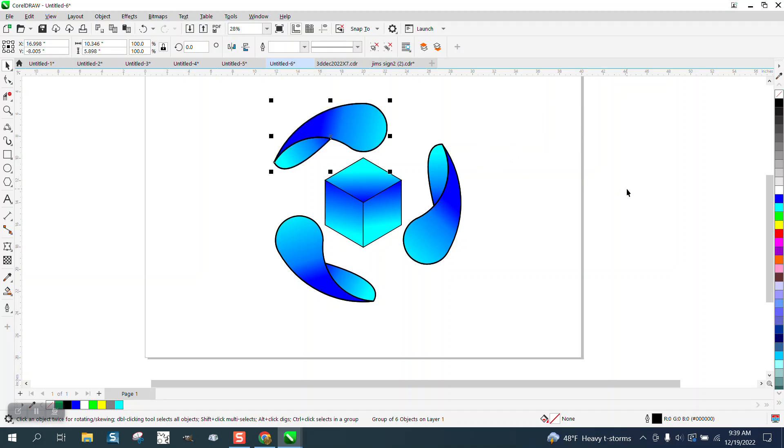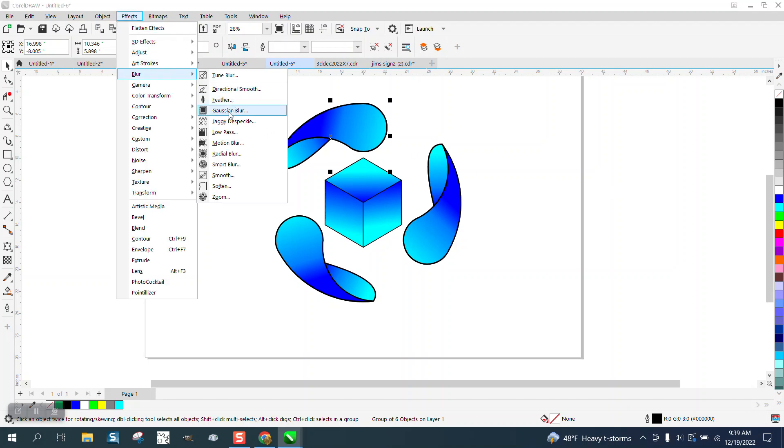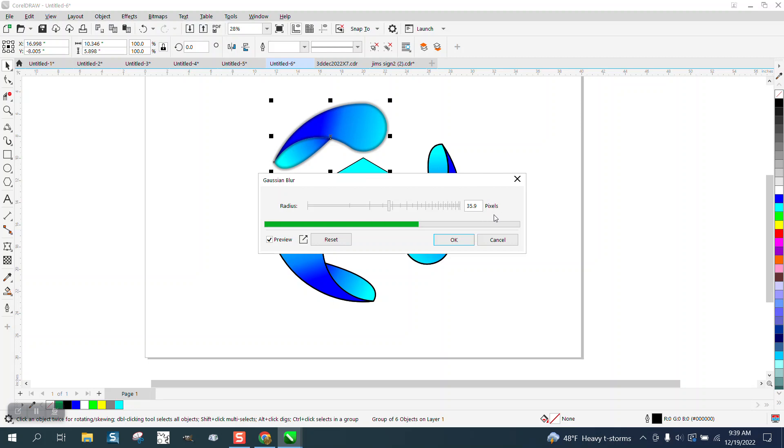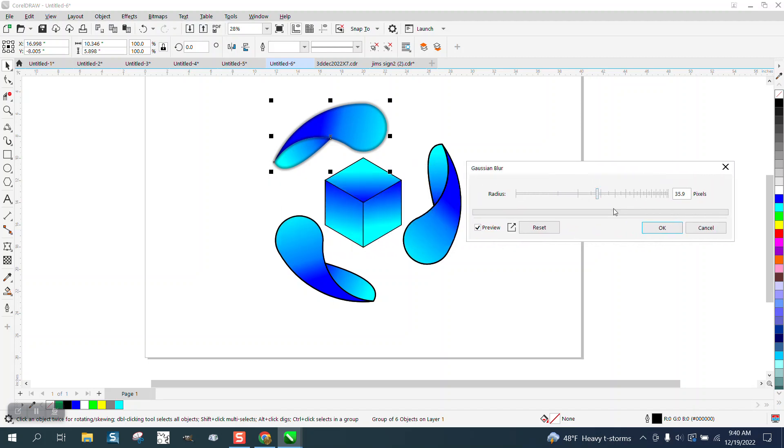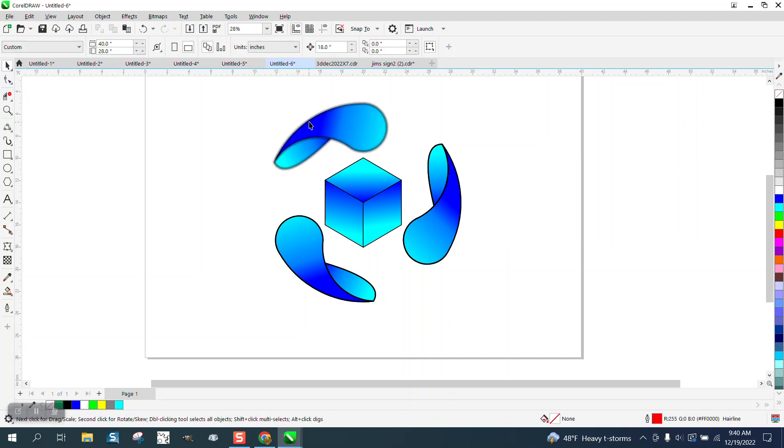So now we can nudge it over and it's selected just our line, then we can go to effects and blur, Gaussian blur. And it did not blur the interactive fill tool colors.